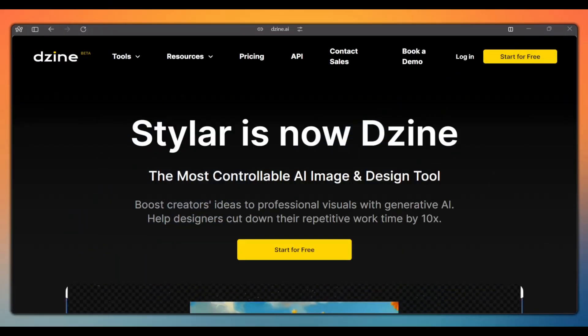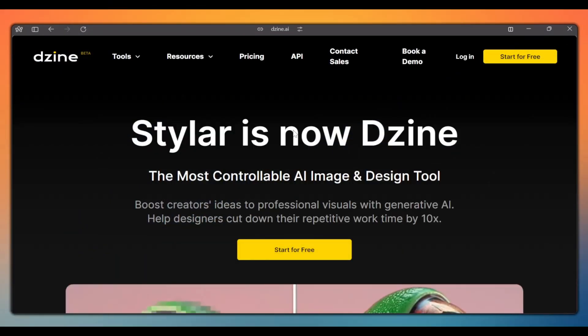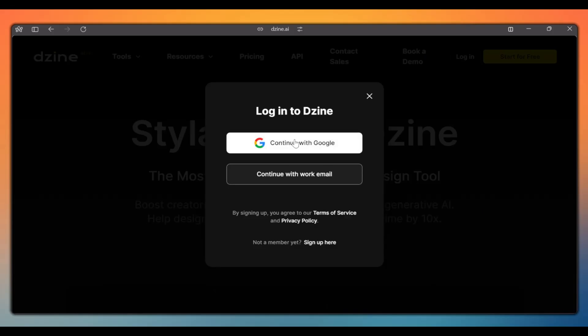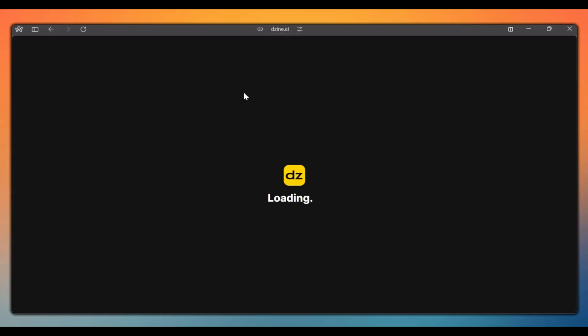Click the link in the description to head over to the website. Once there, log into your account or sign up if you don't have one. Once logged in, click on new project to get started.